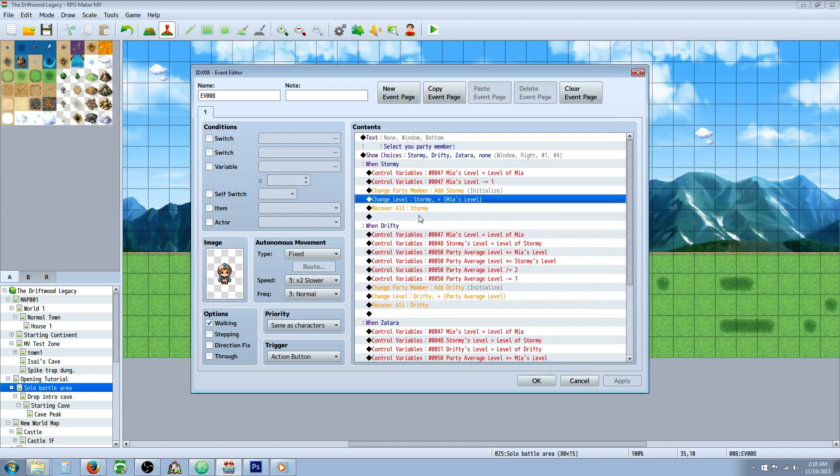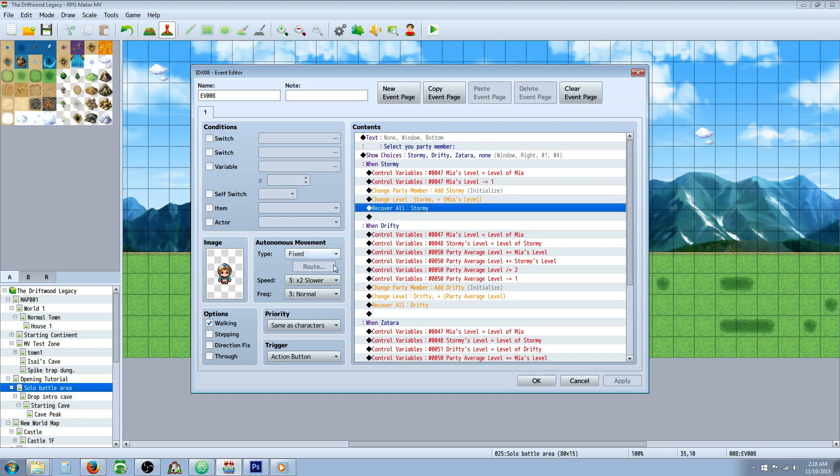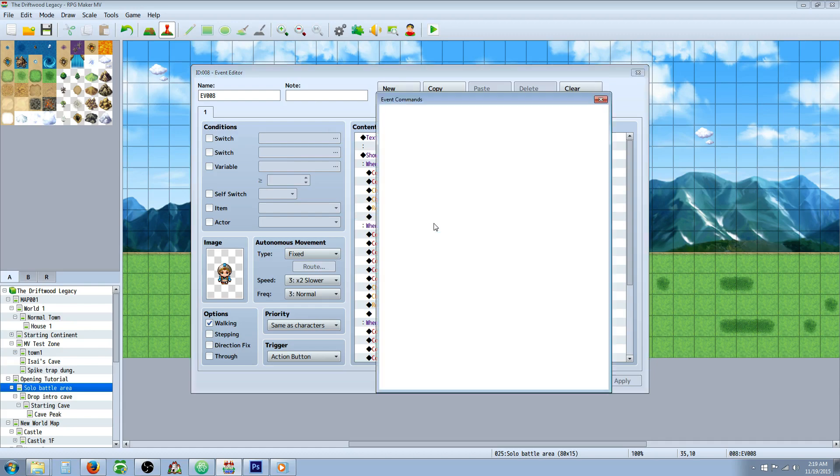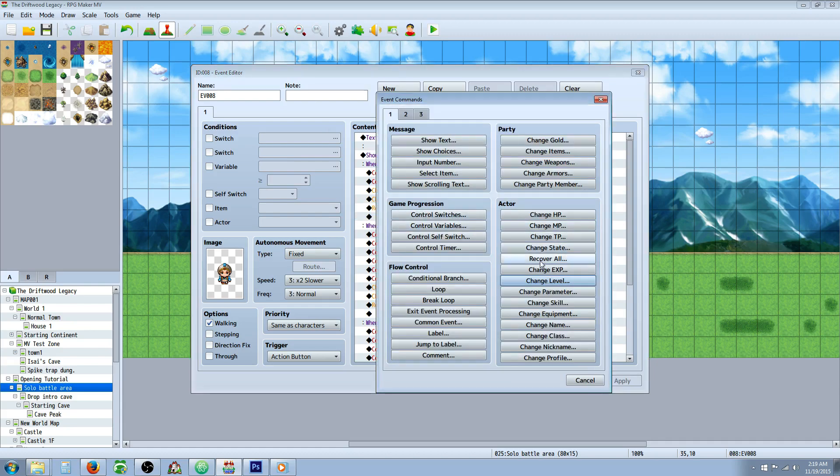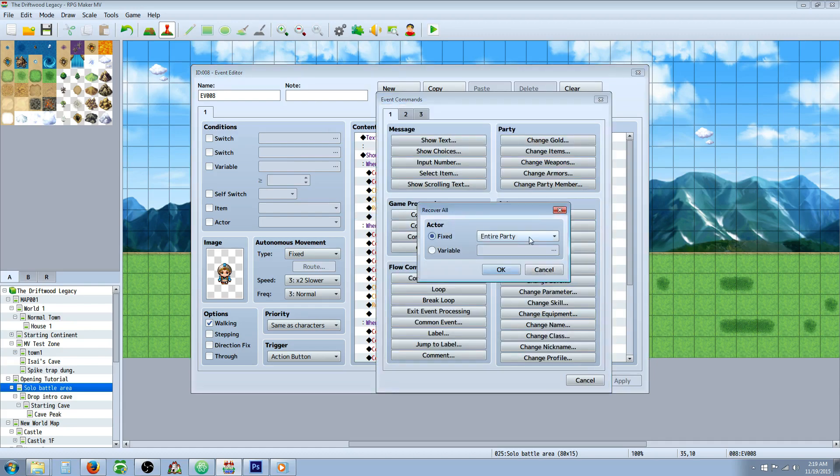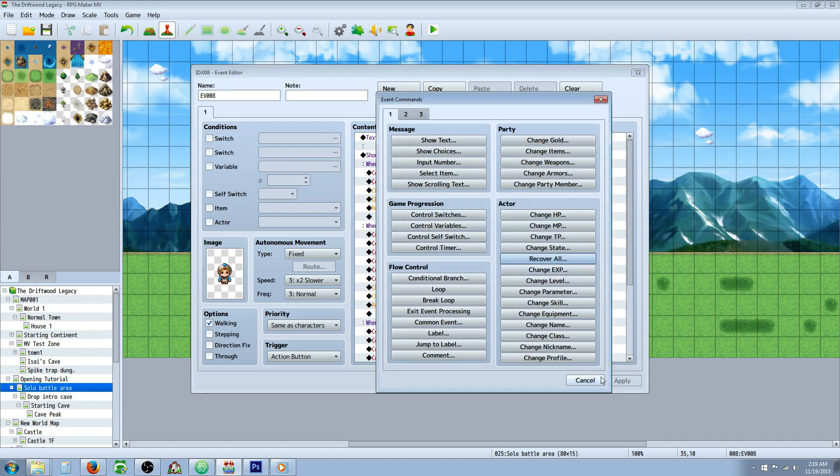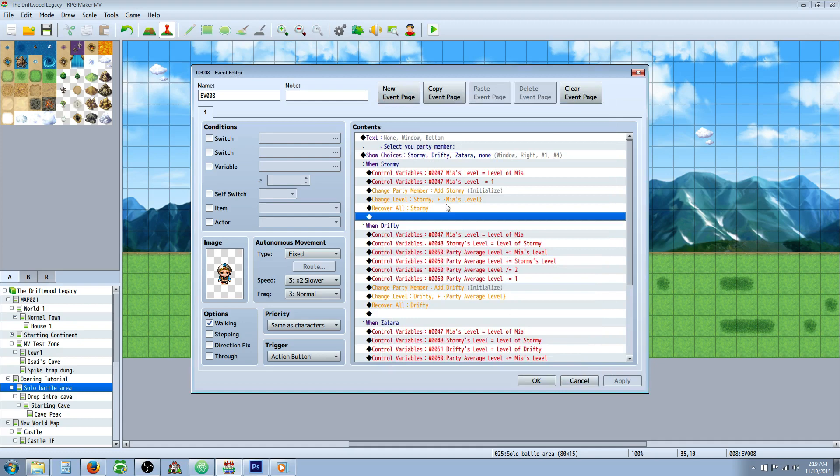But you'll have to do one more thing. You'll have to do a recover all because when you get the character, it's going to have like level one HP and MP. And as it levels up, the max HP and MP are going to increase, but that won't heal them. So it'll look like they've taken a bunch of damage. So you just go recover all and select that party member. And that's the easiest way to do it.